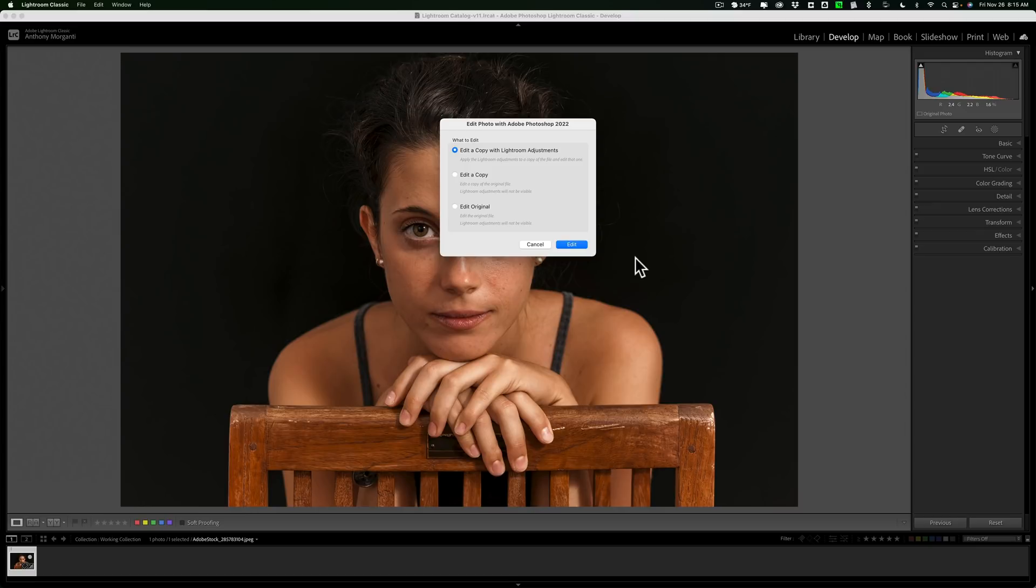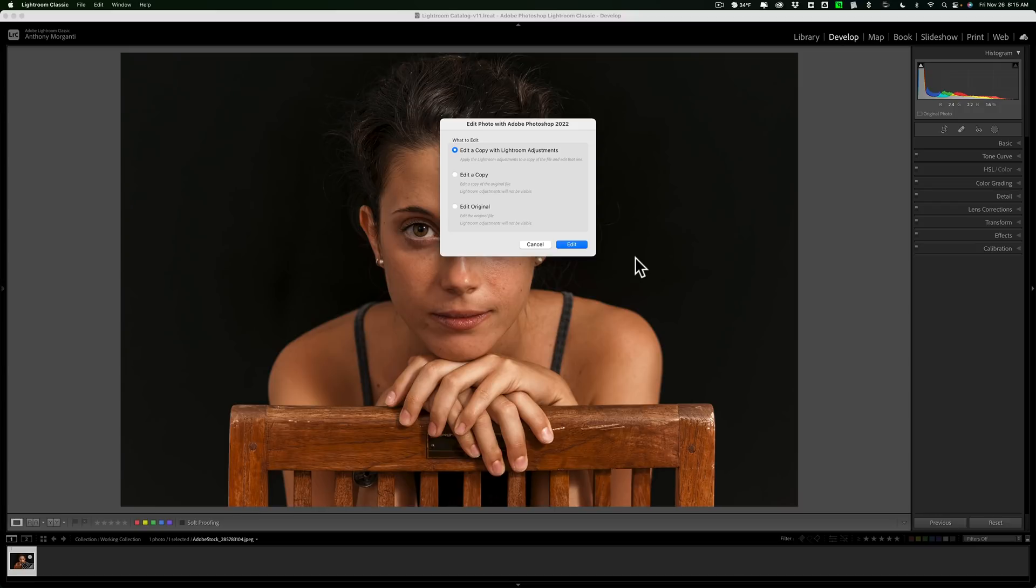That's because that image was a RAW file. RAW files will just open up directly into Photoshop, and when you're done in Photoshop, you'll have two images: the RAW file and the new file from Photoshop.